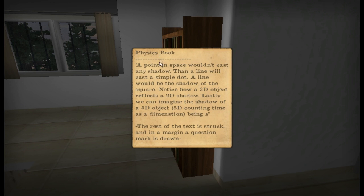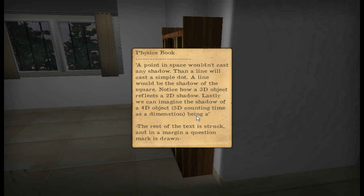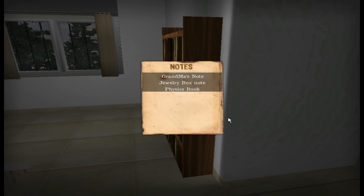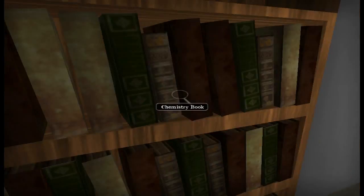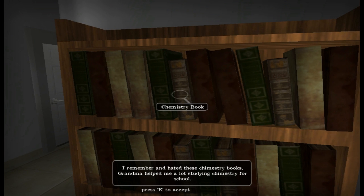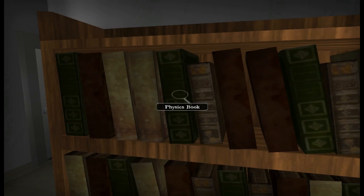Let's check out the physics book. A point in space wouldn't cast any shadow, then a line will cast a simple dot. A line would be the shadow of the square. Notice how a 3D object reflects a 2D shadow. Lastly, we can imagine the shadow of a 4D object. Okay — third dimension, second dimension, fourth dimension, fifth dimension, counting time as a dimension. Being a — what? The rest of the text is struck and a question mark is drawn in the margin. I am so confused. I don't need to keep reading that book anymore.